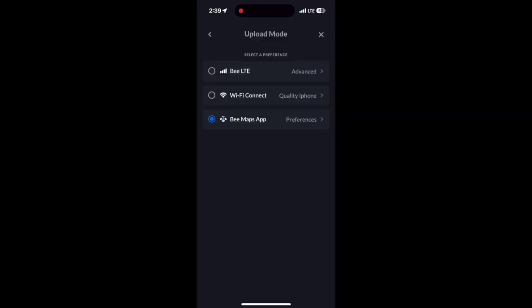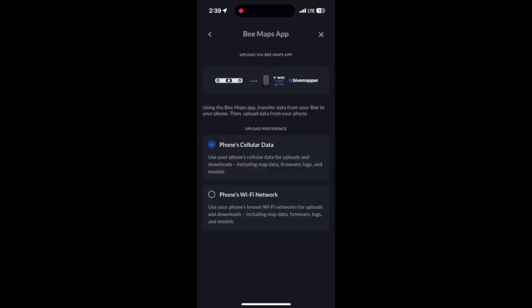This allows you to use your phone to handle uploads. Here's how it works. You can select between two methods. The first is the phone's cellular data. This uses your phone's mobile data plan to upload Bee data.